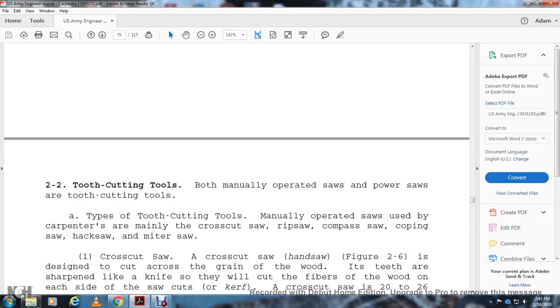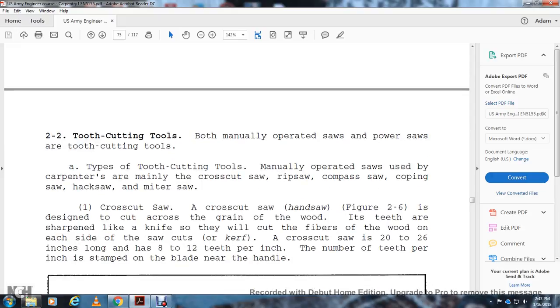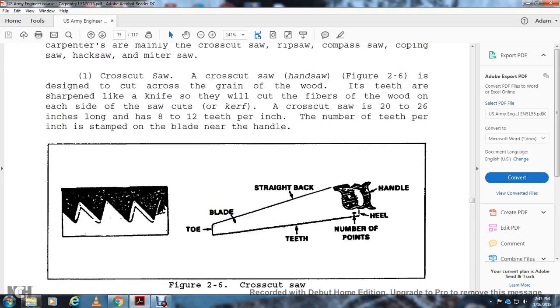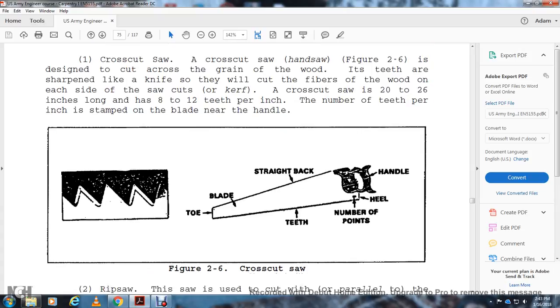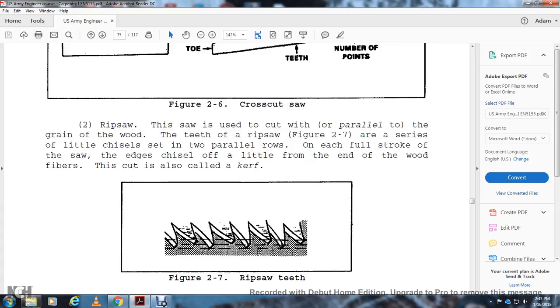Tooth Cutting Tools: Both manually operated saws and power saws are types of tooth cutting tools. The tooth cutting tools manually operated that carpenters use mainly include the crosscut saw, the rip saw, the compass saw, the coping saw, the hacksaw, and the miter saw. The Crosscut Saw (Figure 2-6) is designed to cut across the grain of the wood. The teeth are sharpened like a knife so that they will cut the fibers of the wood on each side of the saw cut. The crosscut saw is about 20 to 26 inches long and has 8 to 12 teeth per inch. The number of teeth per inch is stamped on the blade near the handle.